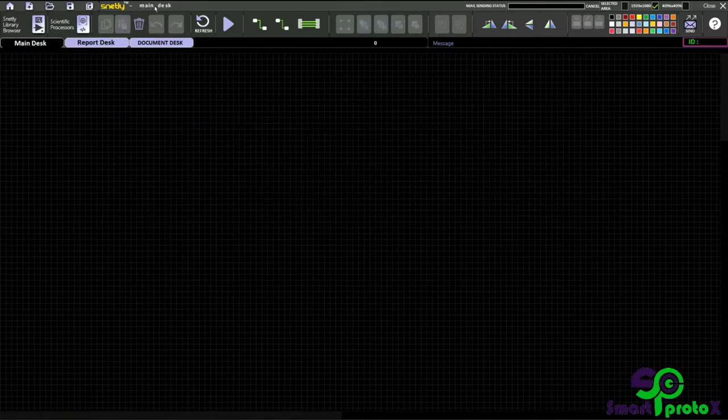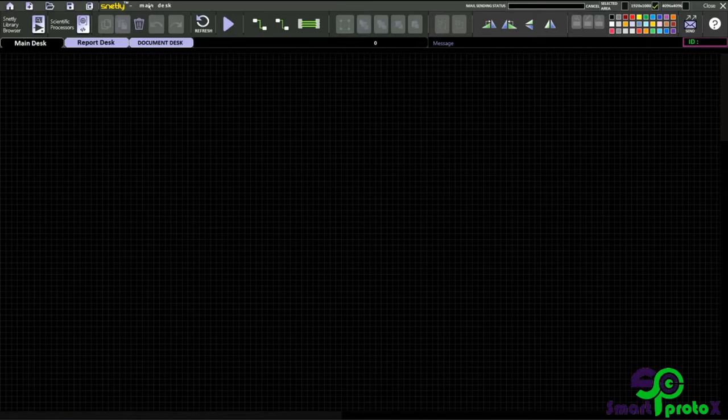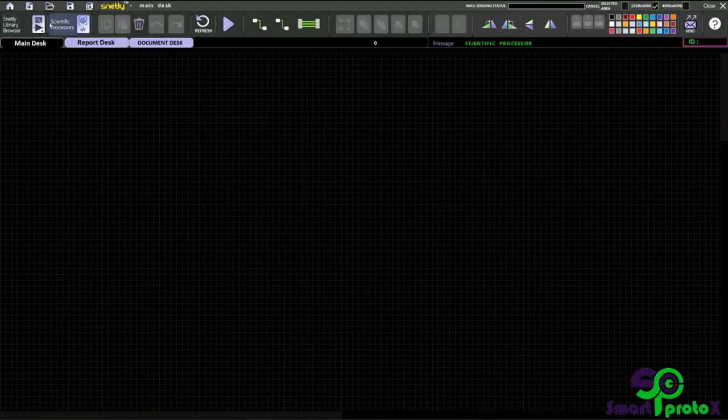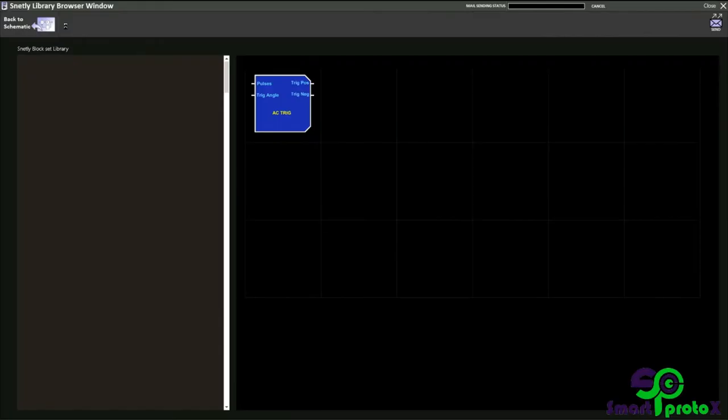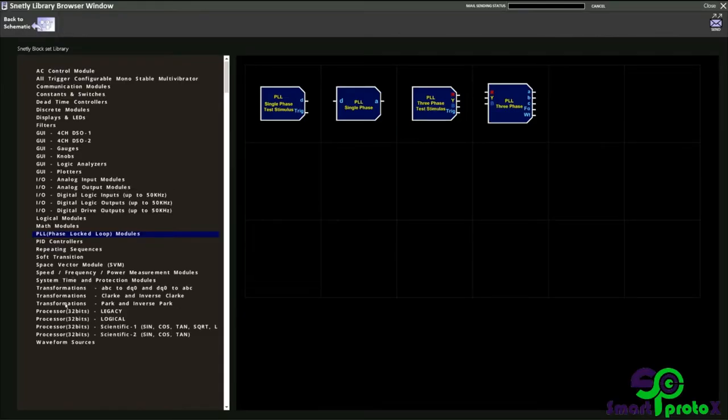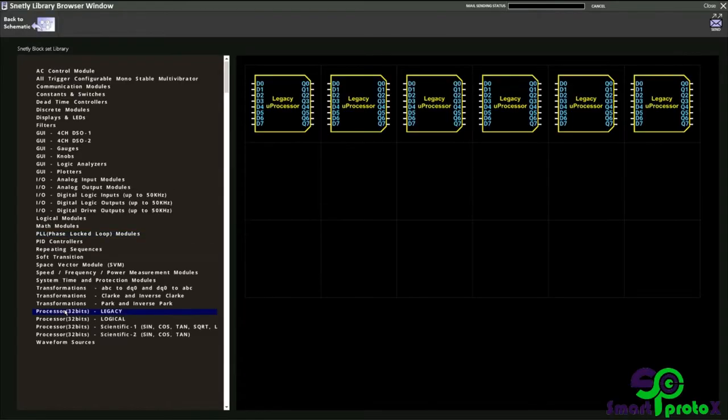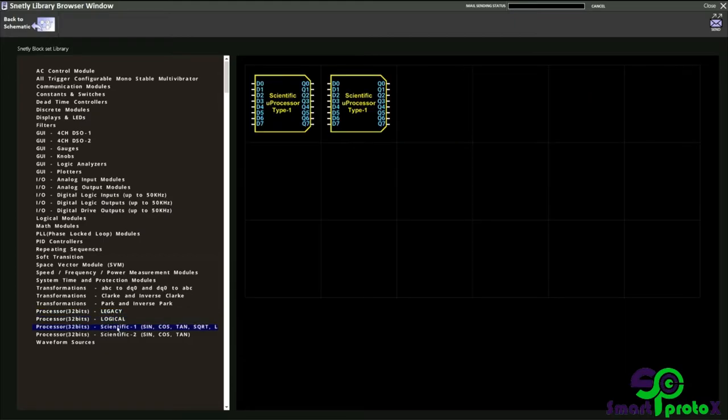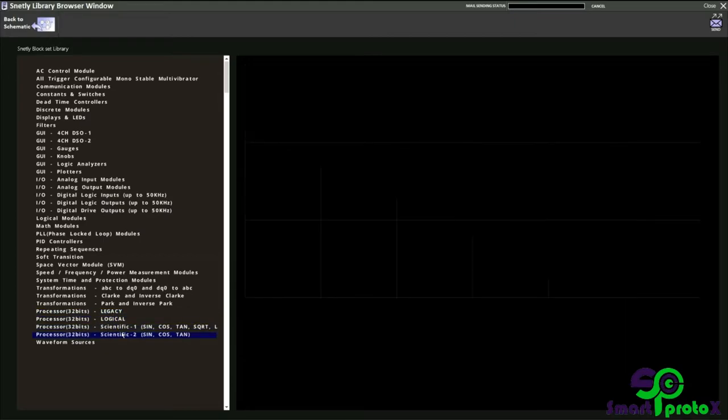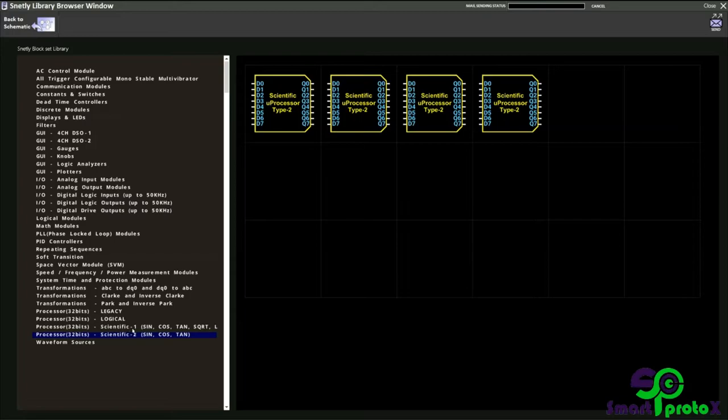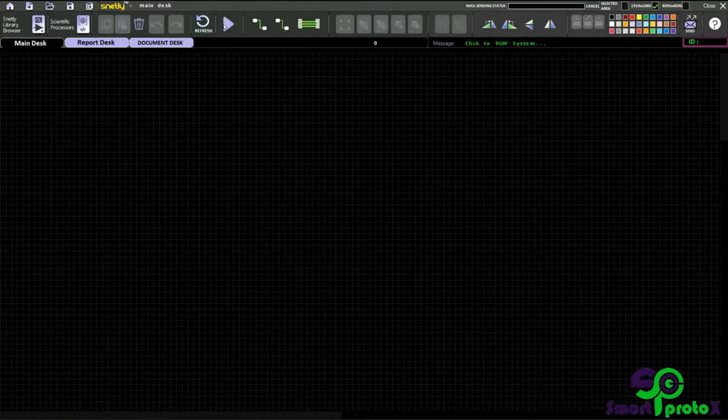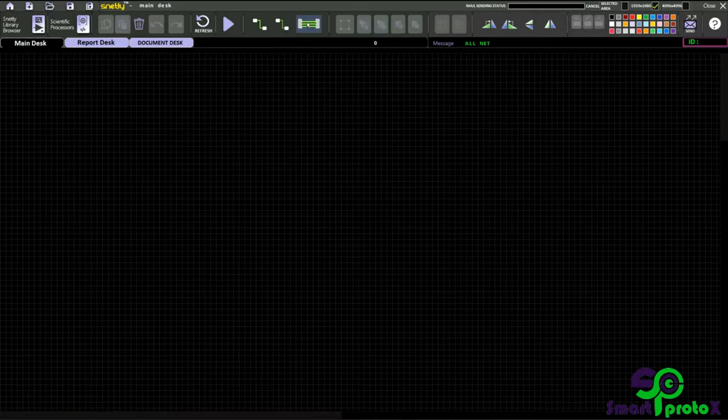You can see the file name is main desk. This is the Snetly library browser. You can see the pre-made models here and scientific processors. Here you can see we have 16 number of processors: legacy, logical, scientific one, and scientific two. And these are delete, refresh, run, previous net, next net, and all those options.